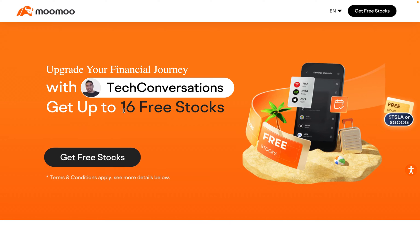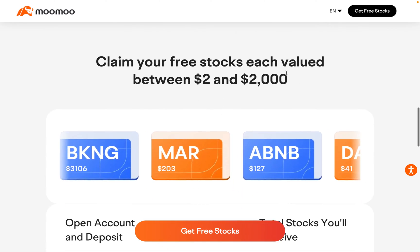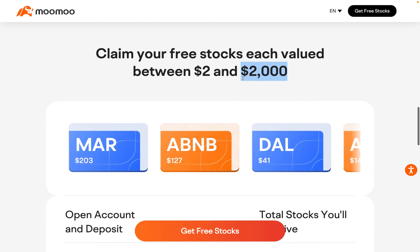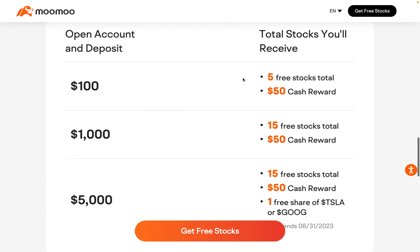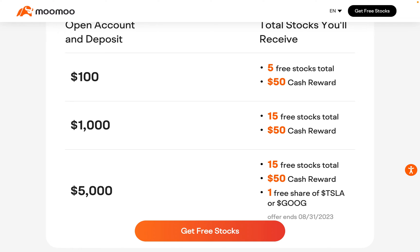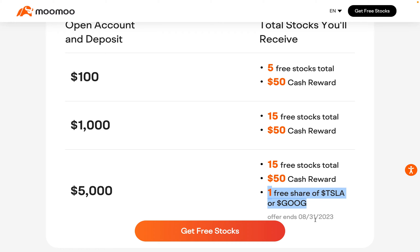Right now you can get up to 16 free stocks, 15 of them valid up to two thousand dollars a share, by using my link in the description below. You will also receive a fifty dollar cash reward and, depending on your deposit amount, one free share of Tesla or Google. This offer ends August 31st, so go ahead and check out Moomoo — I'll put a link in the description below.